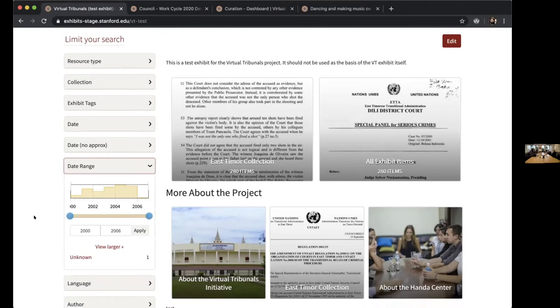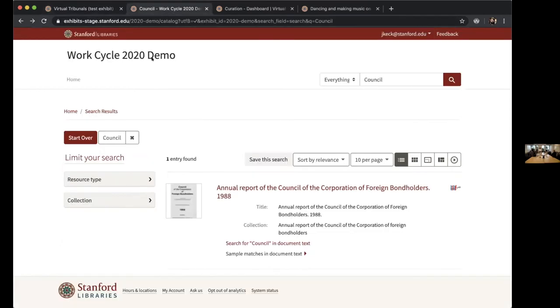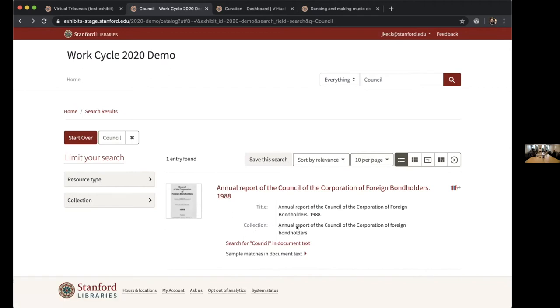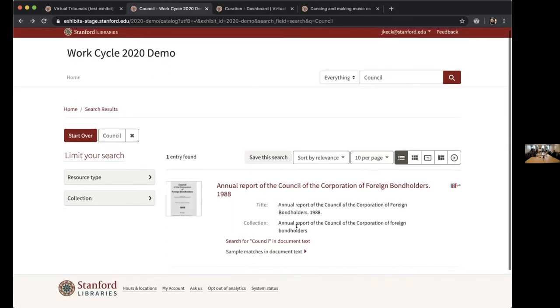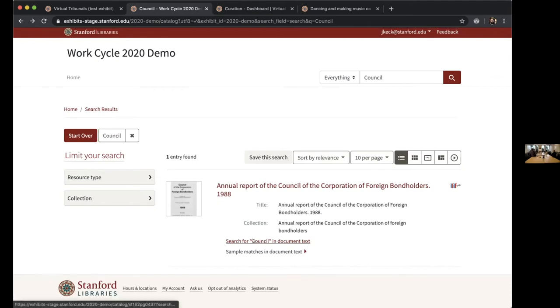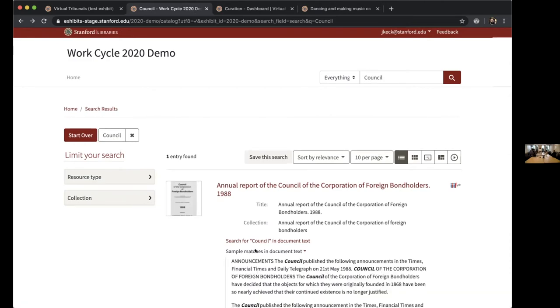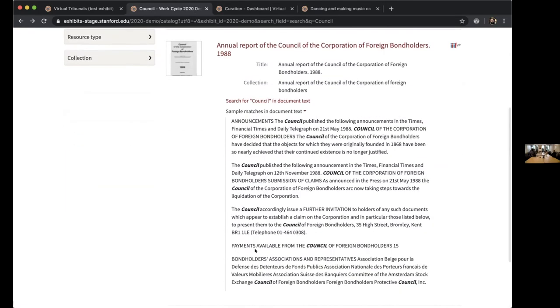Another improvement that was made is the ability to have text hit highlights for our objects that are not OCR XML, but actually plain text OCR. This is an example of one of these documents. In production right now, the word council happens to show up in metadata, but we would not see this section that has search for council and document text, nor the highlights that are there.